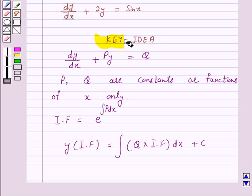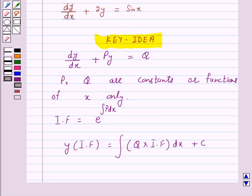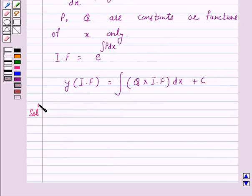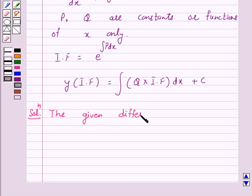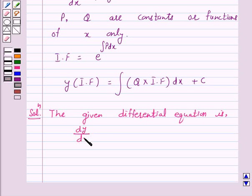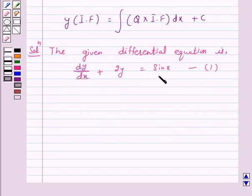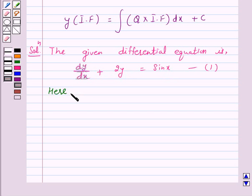We will take the help of this key idea to solve the above question. So let's start the solution. The given differential equation is dy by dx plus 2y is equal to sin x. Let us call this equation number 1. This equation is a linear differential equation of the form dy by dx plus py is equal to q, where p is equal to 2 and q is equal to sin x.